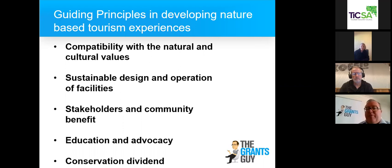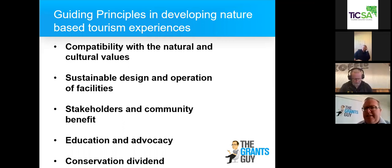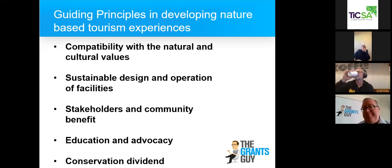Then segue into the guiding principles: compatibility with natural and cultural values, sustainable design and operation of facilities, stakeholder and community benefit, education and advocacy, and conservation dividend. You're going to have to think about how you can populate these, which means drafting in advance now. Once you've done your business case, do your budget and make sure you're aligning to what's been expected. Grant funding is top-up funding — there's an expectation you as a business are already sourcing revenue from alternate streams: other grants, crowdfunding, sponsorship, fundraising, loans, etc.